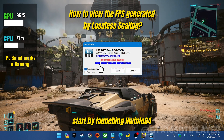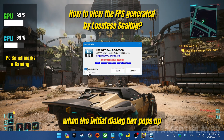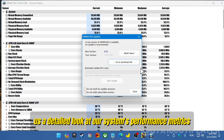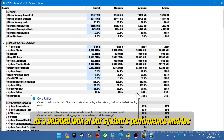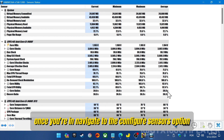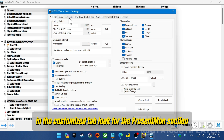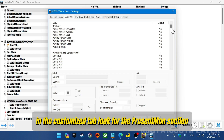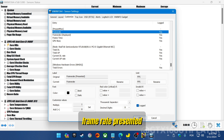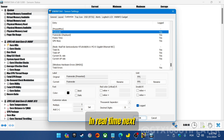Start by launching HWiNFO64. When the initial dialog box pops up, select the Sensors Only option. This will give us a detailed look at our system's performance metrics. Once you're in, navigate to the Configure Sensors option — this is where we'll be making some important adjustments. In the Customize tab, look for the Present Mon section. Here, you'll want to edit the entry labeled Frame Rate Presented. This will allow us to monitor our frame rate in real time.